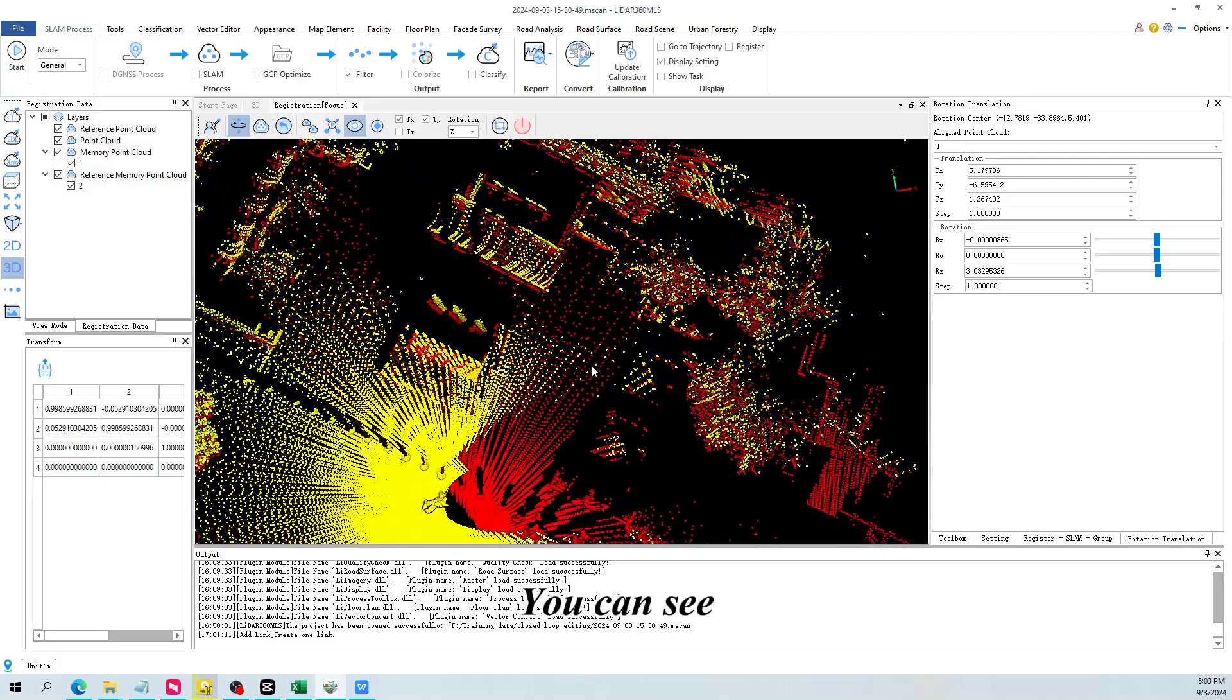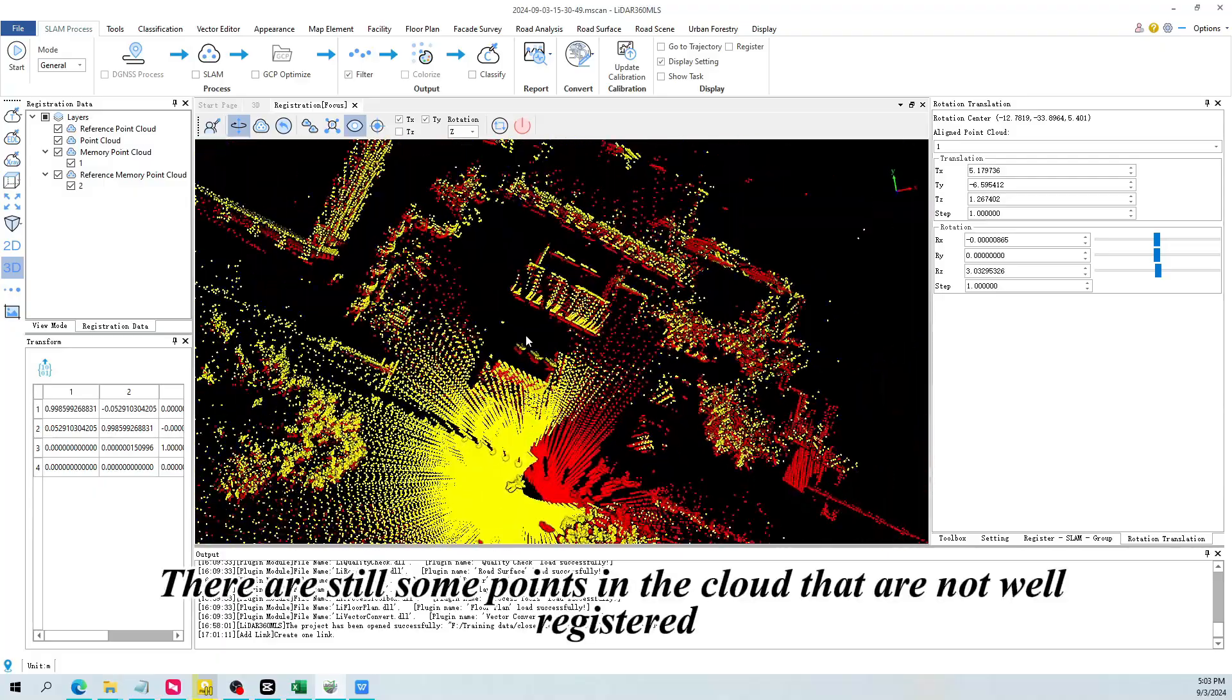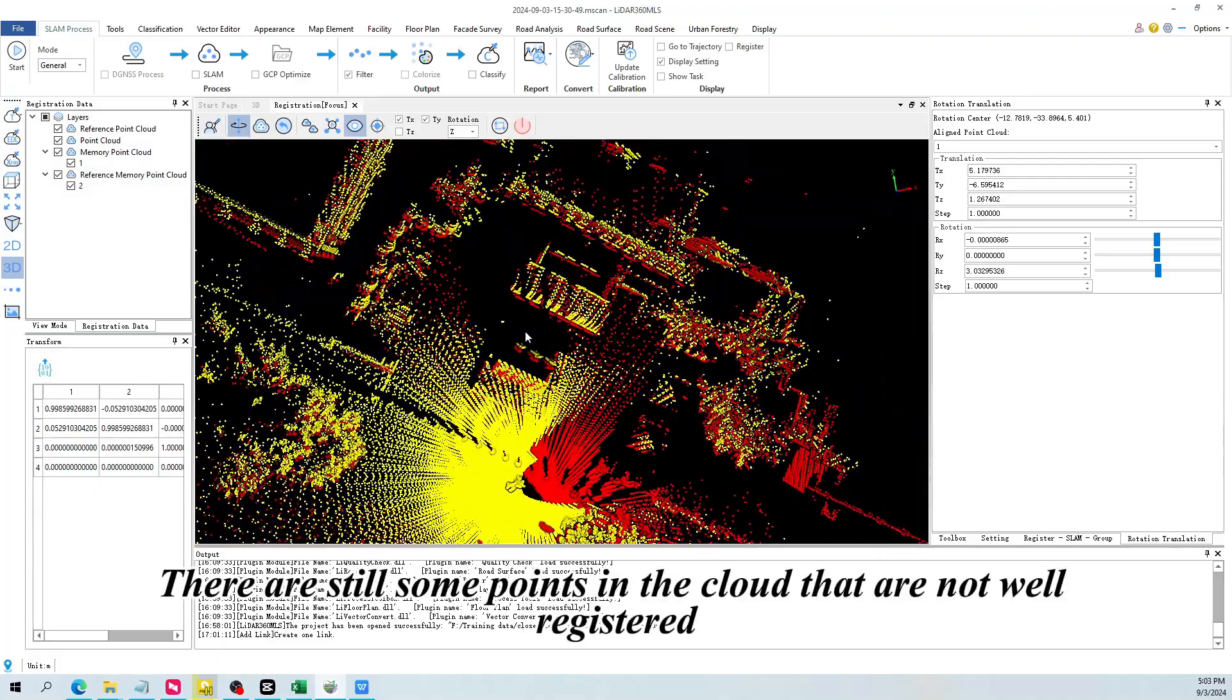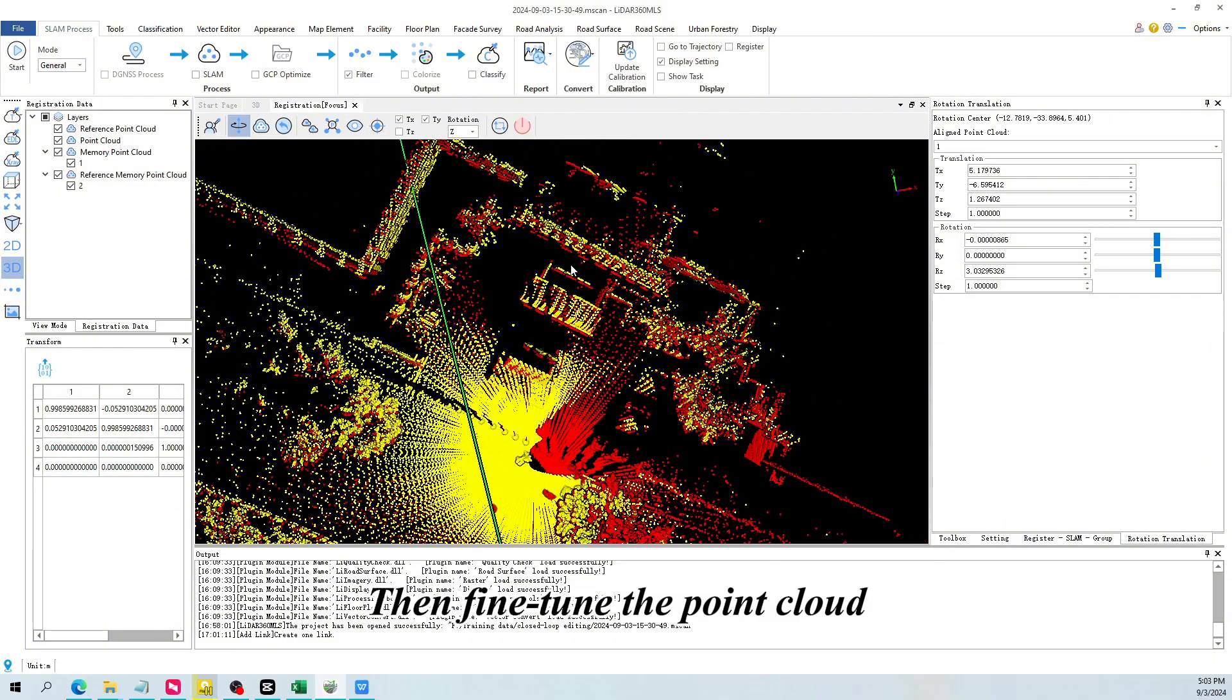You can see there are still some points in the cloud that are not well registered. You can turn off the view, then fine tune the point cloud.